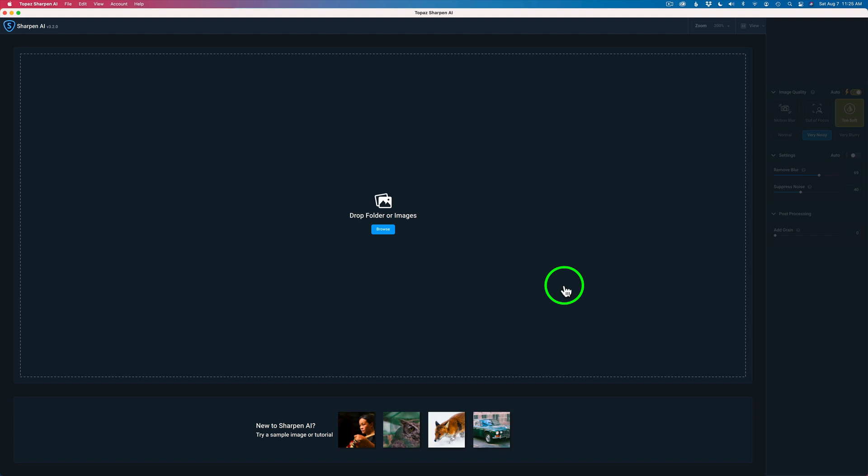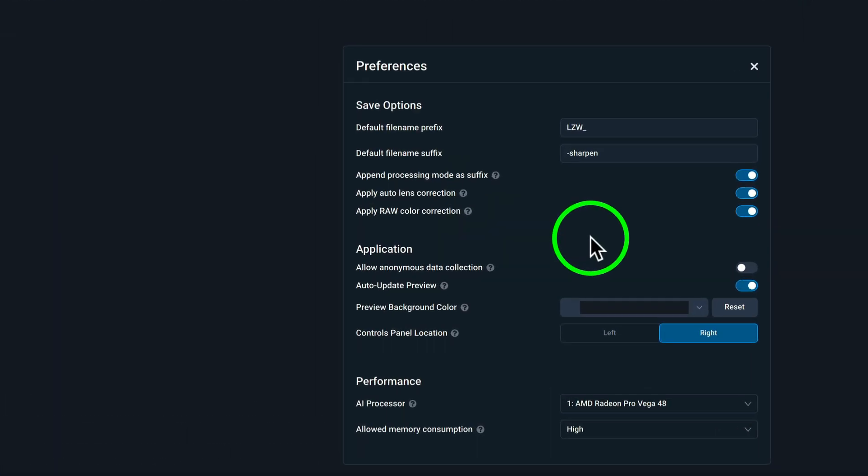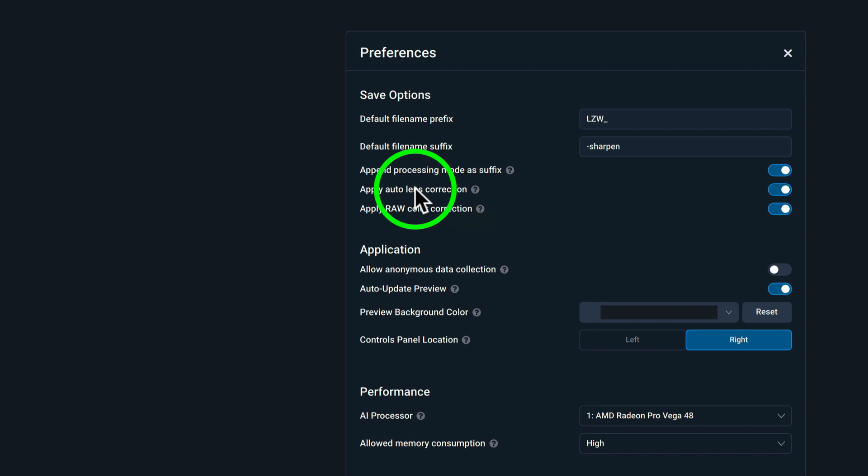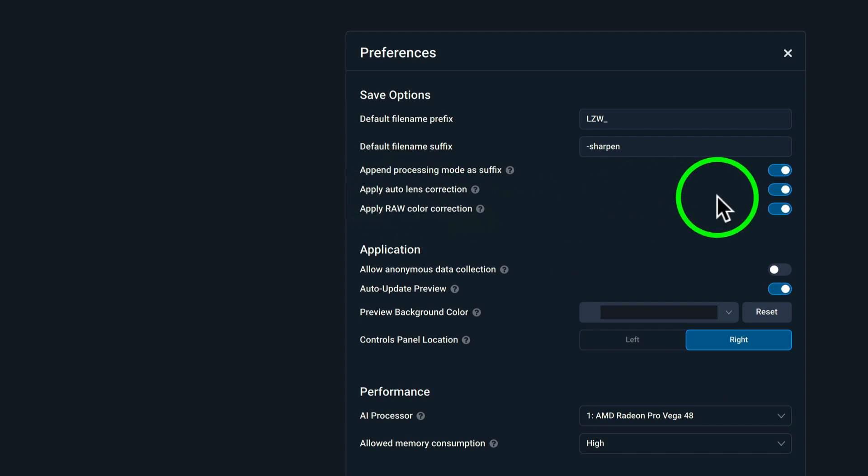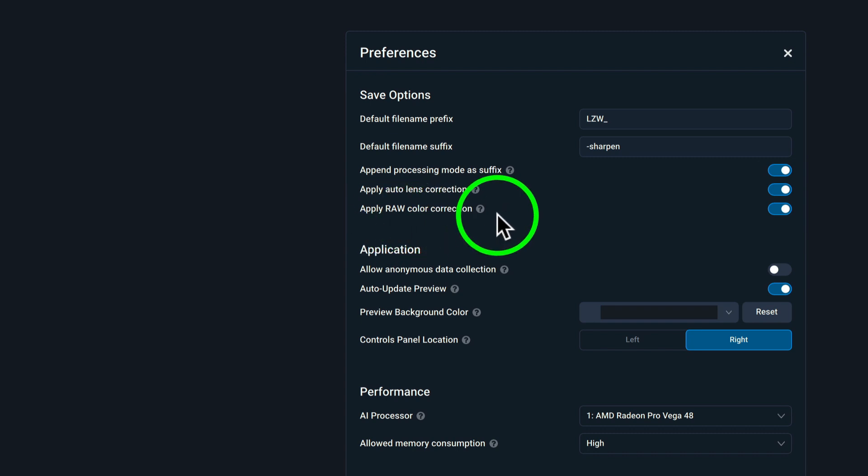Okay, so I'm using Sharpen AI as a standalone app. Now let's come up here to the preferences and when we open up the preferences, now notice right here it says apply auto lens correction that is turned on. So it'll automatically do lens corrections for you.